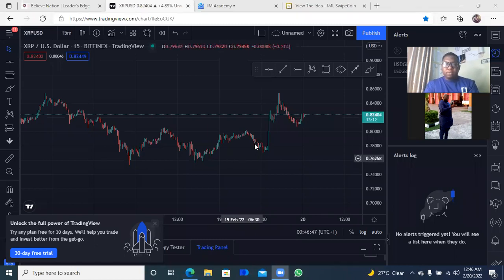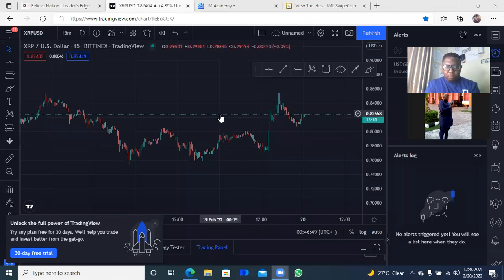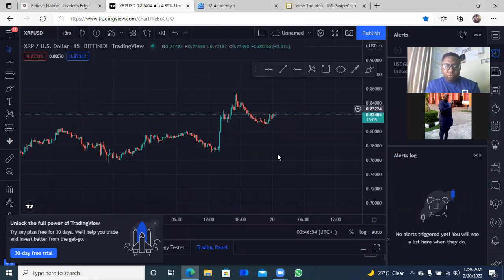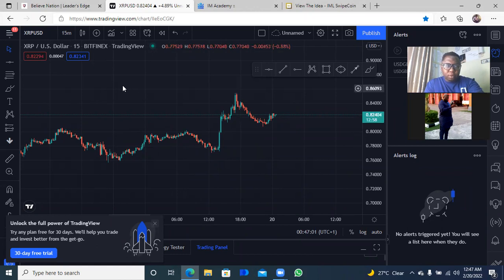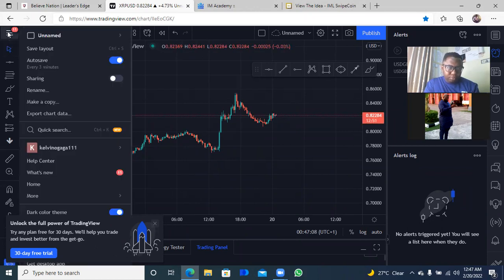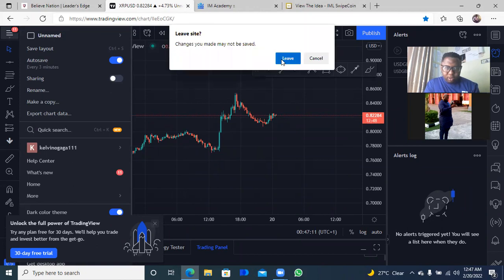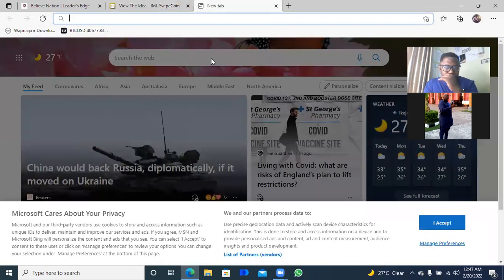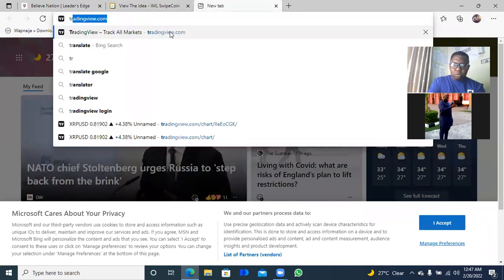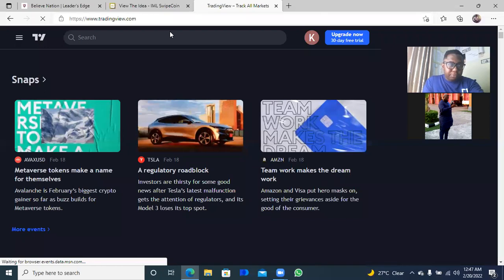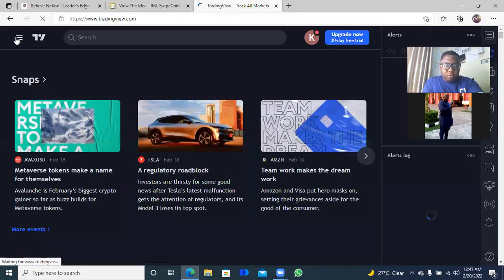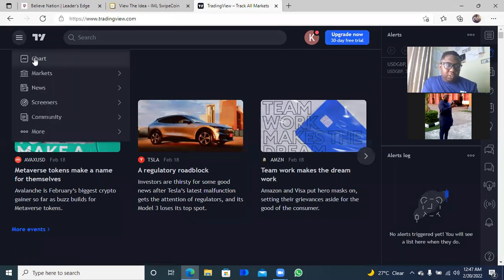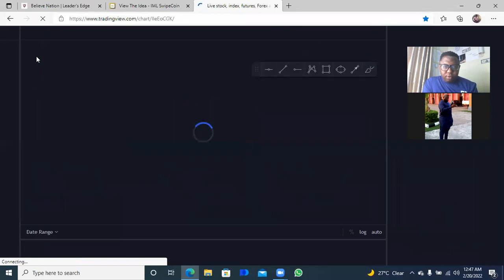Okay, so first, your chart looks like this — you can make it bigger, make it better. Your chart looks like this, or you may need to open your TradingView. You can always ask how do I get here — it's super easy. So the first thing I want you to do is go to TradingView. Once you get to TradingView, click on the left-hand side and then click on Charts, and you'll have something like this.